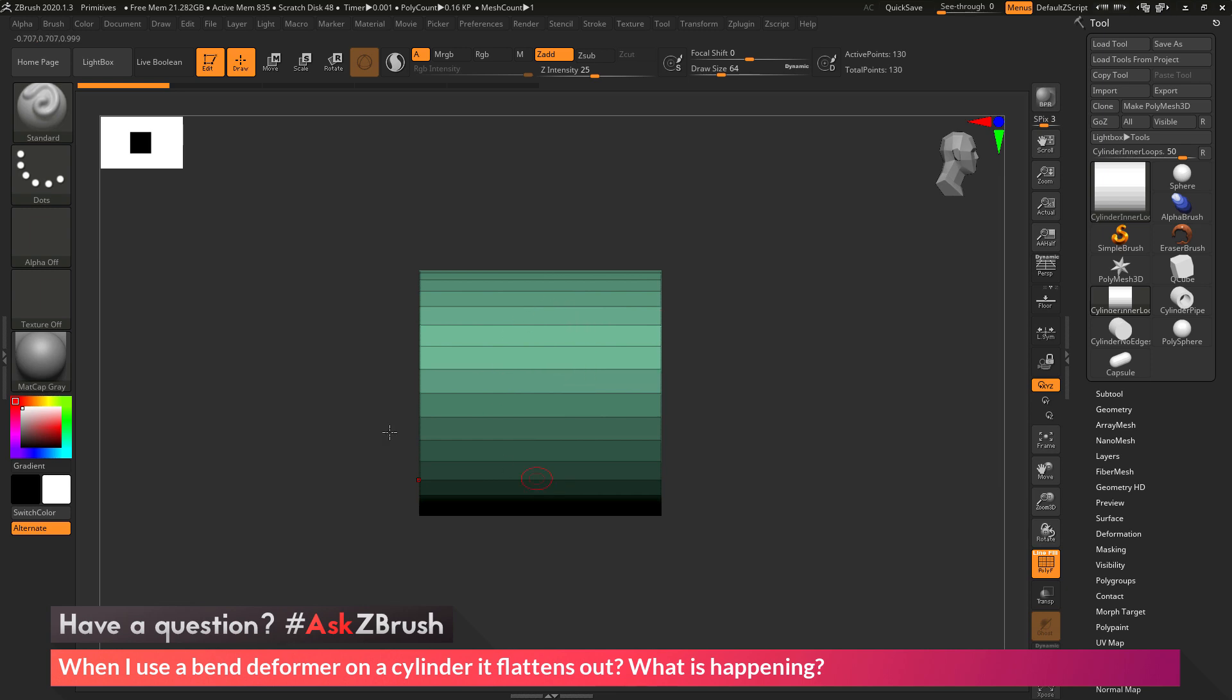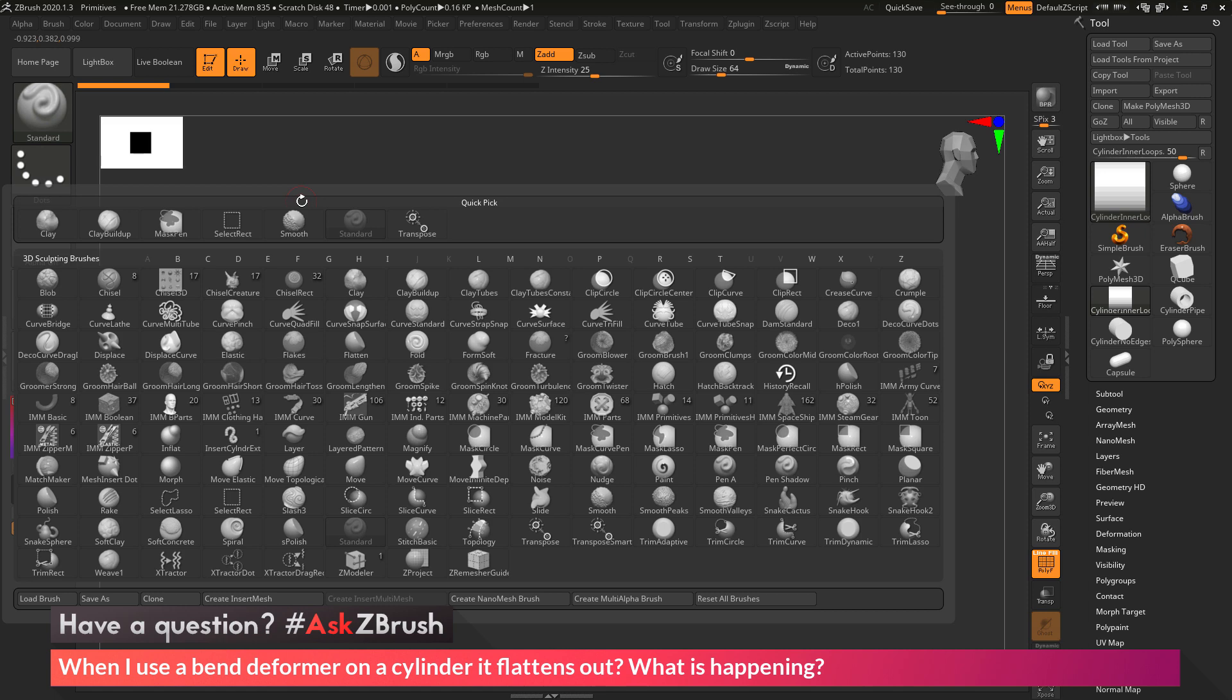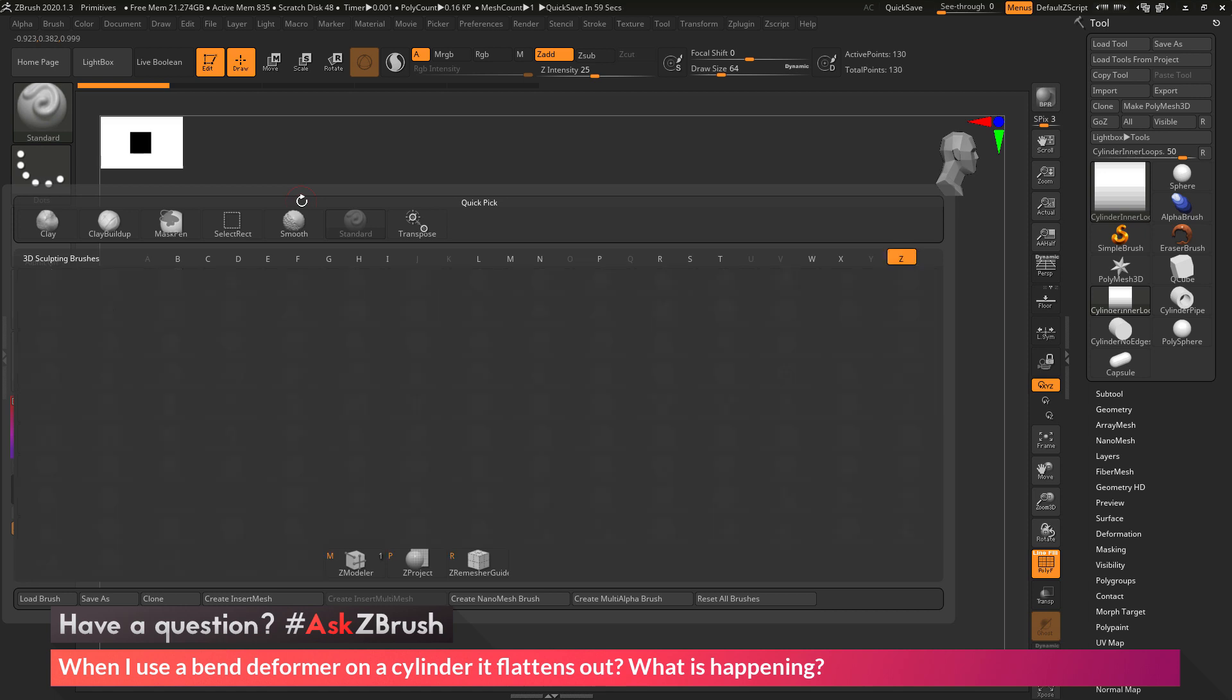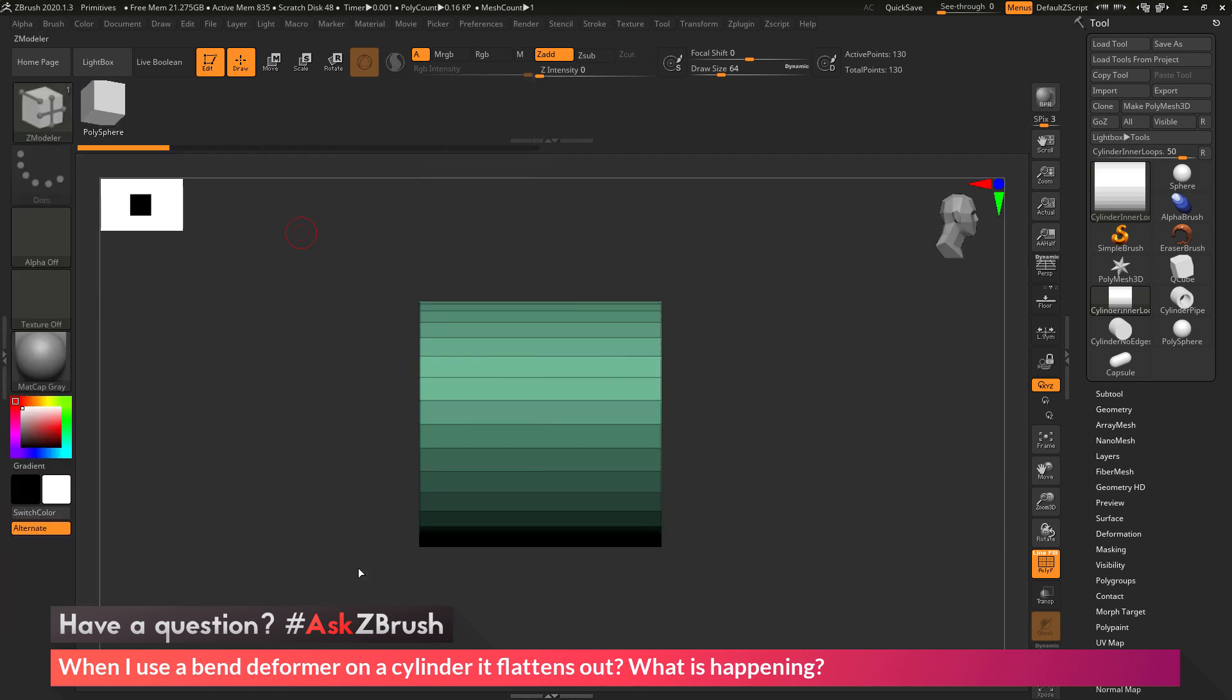To do this, I'm going to use the Z Modeler Brush. I'm going to hit B on my keyboard, and then I'm going to isolate by the letter Z, and then press M to select the Z Modeler Brush.